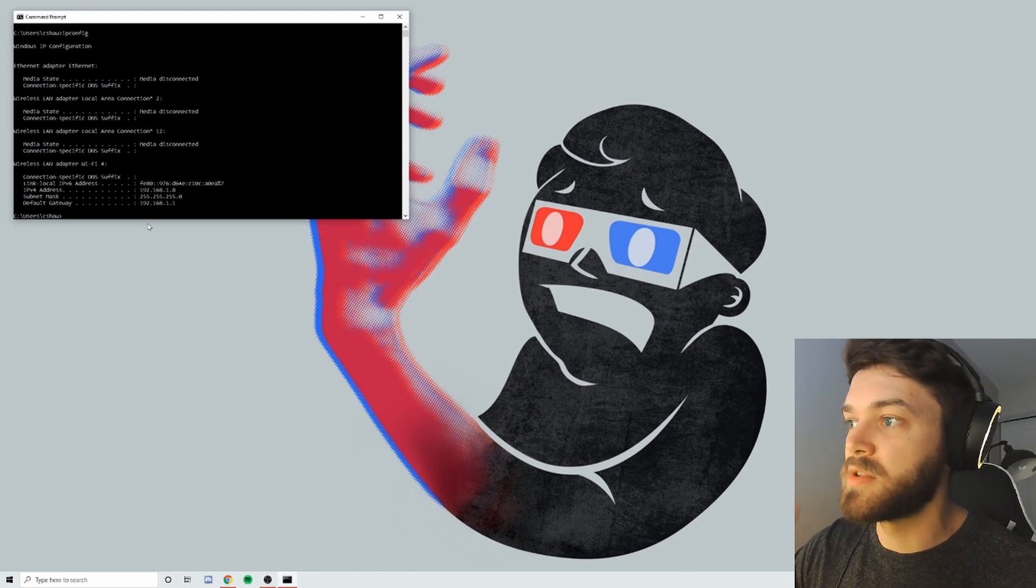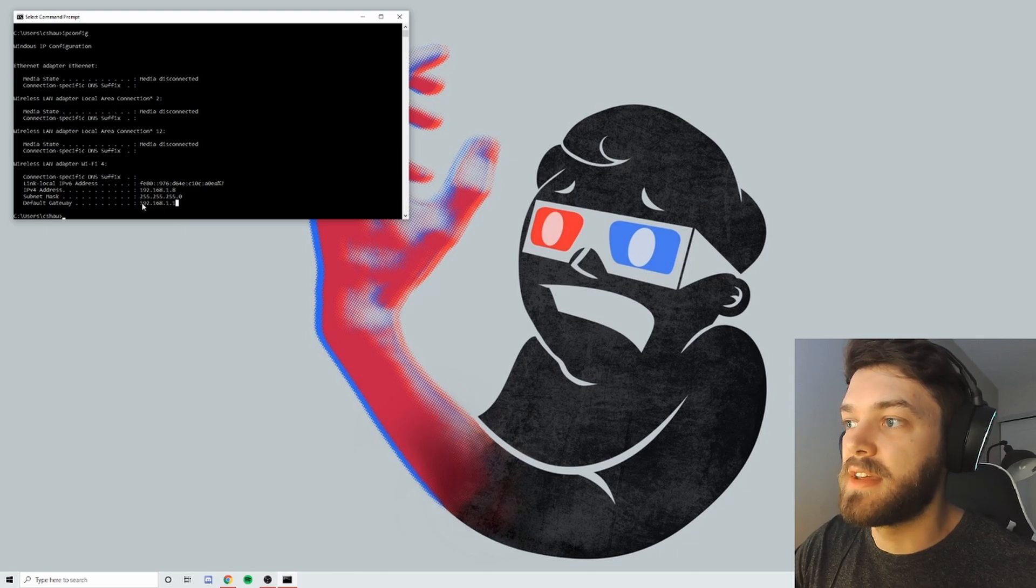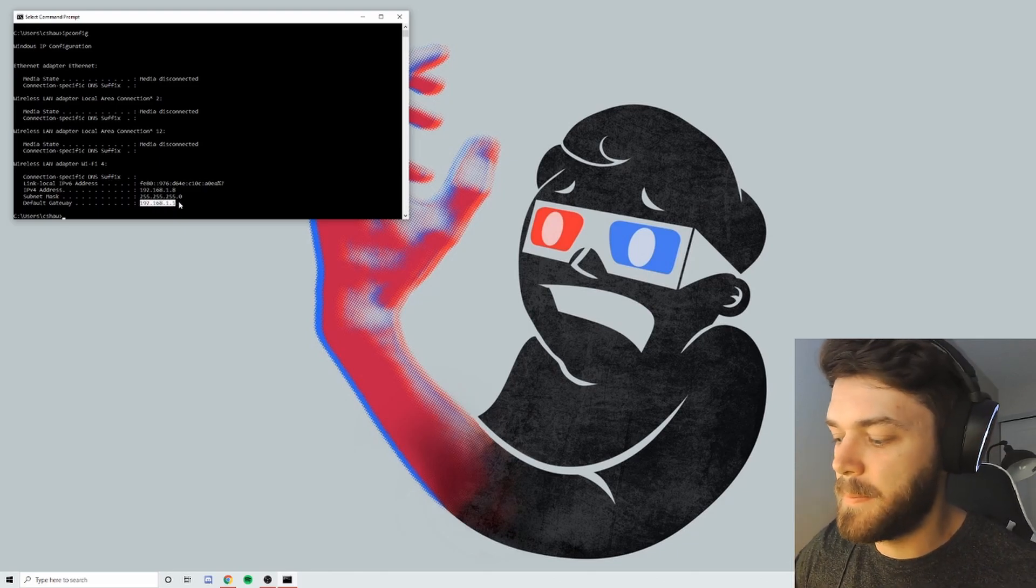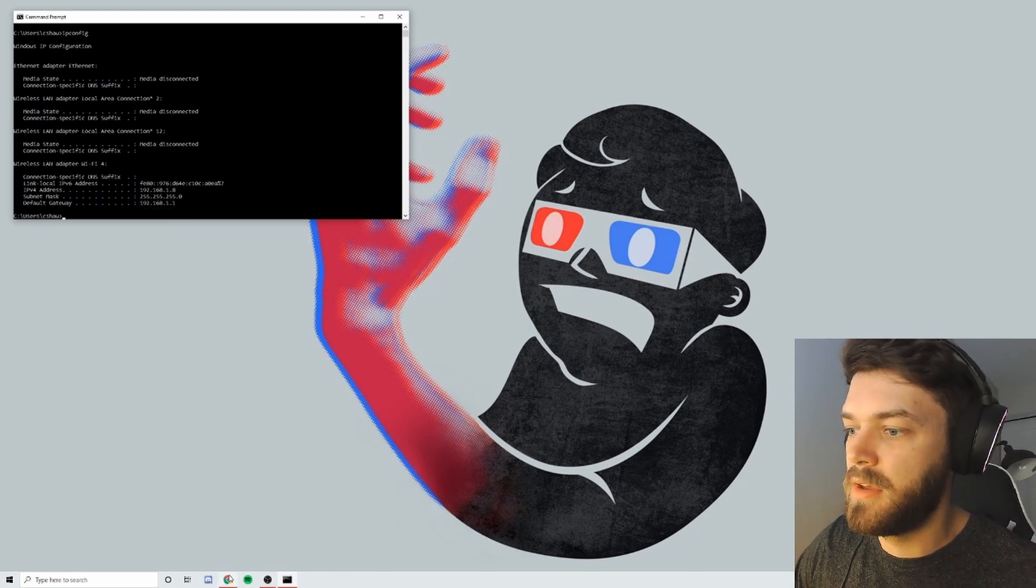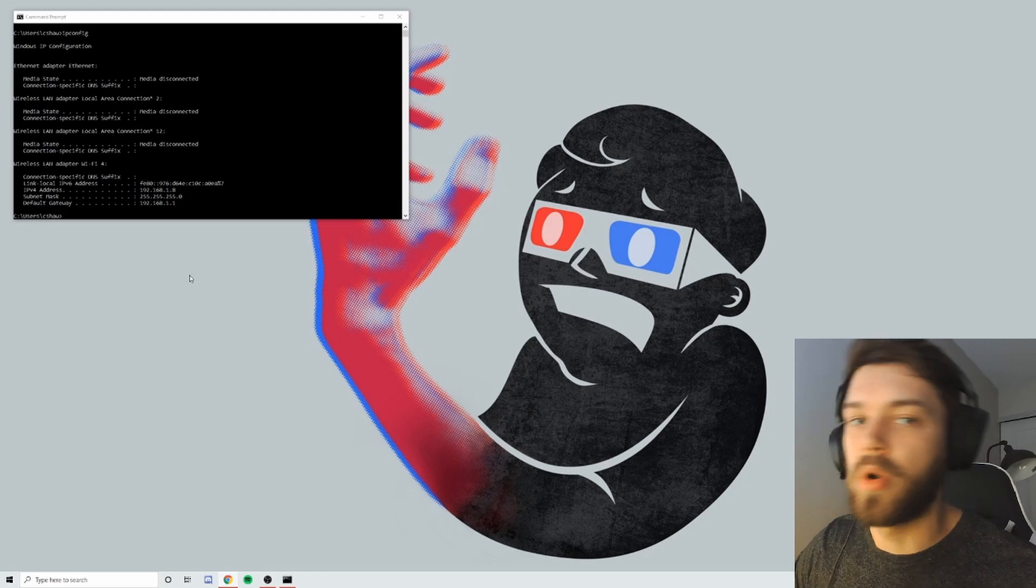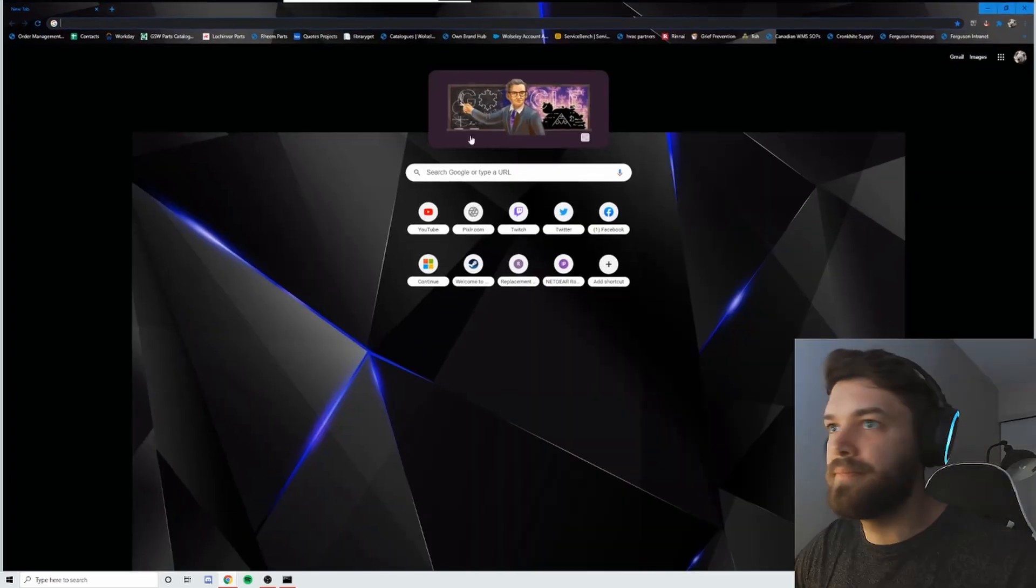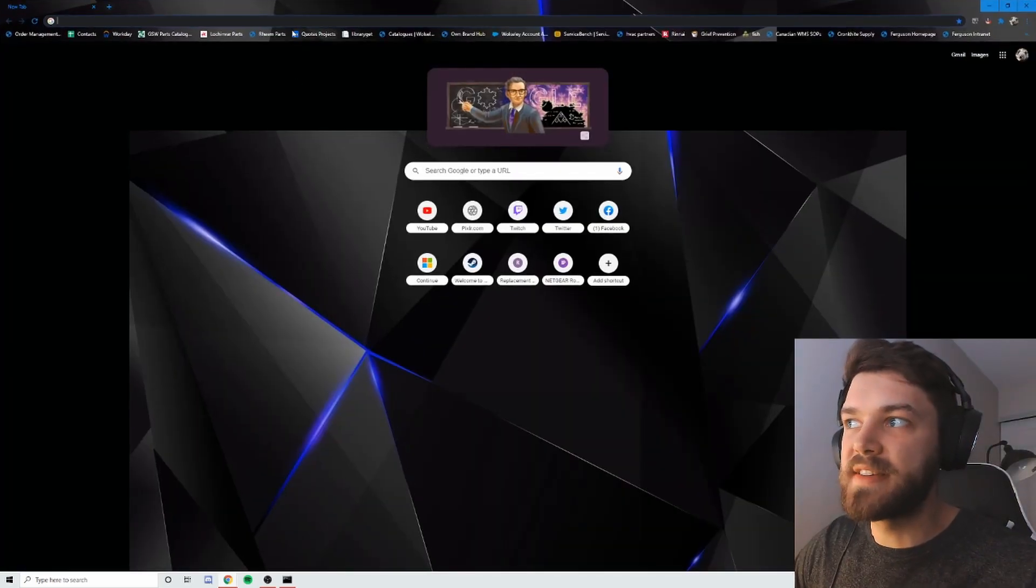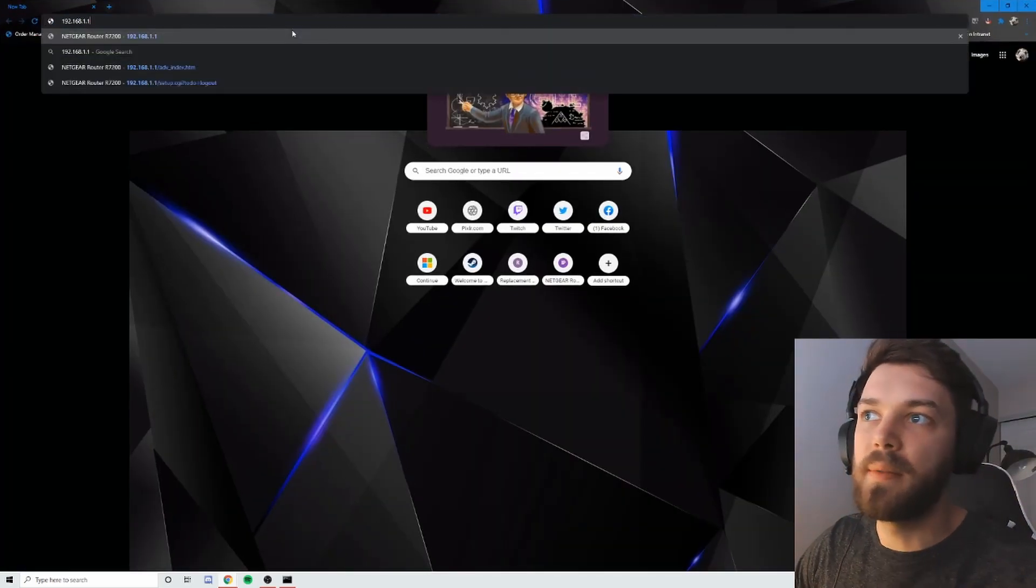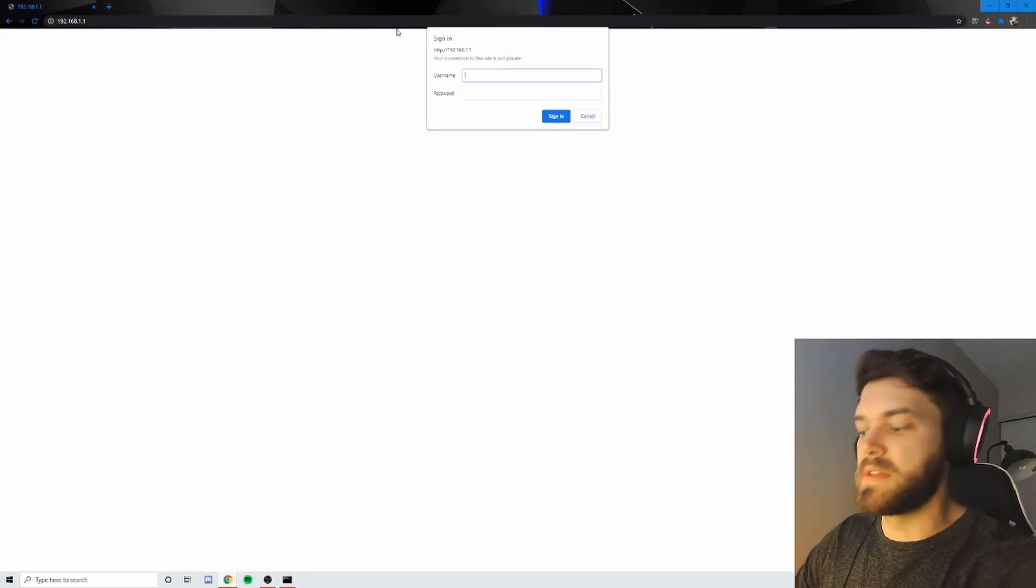The one that is the most important is the default gateway. So you're going to take this number, copy it, go into Google Chrome, or whatever your default browser is, and you're going to paste that into the URL. And that will bring up the screen.